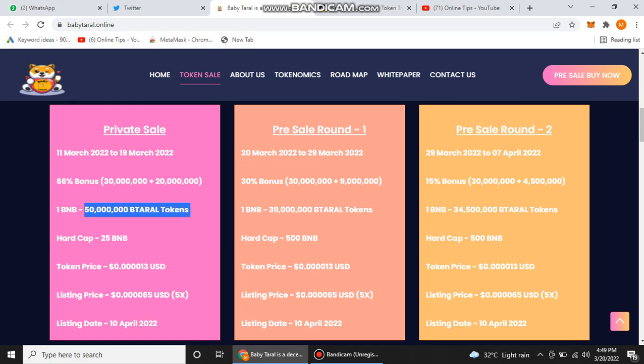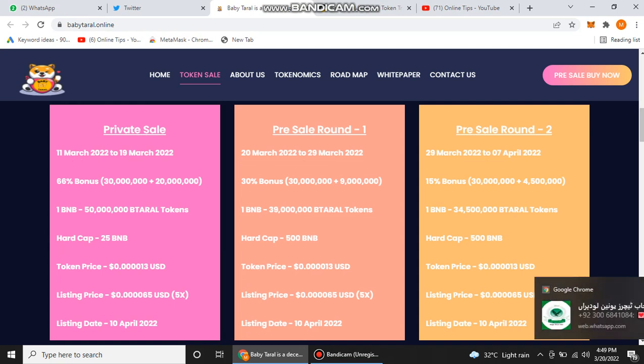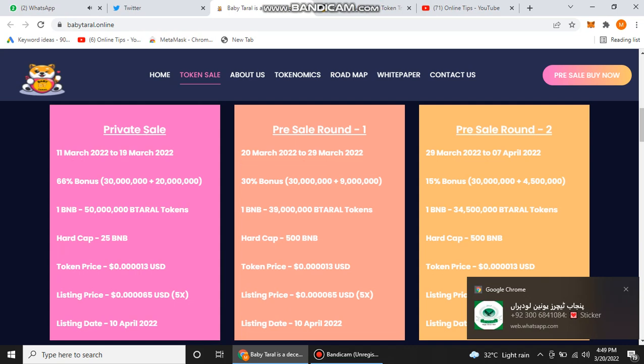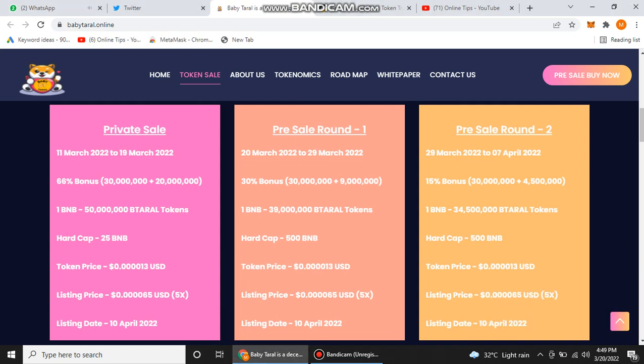Now their price is this, so you can get 39 million Taral tokens with only one BNB. In their pre-sale round one, you will get 30% bonus. When their pre-sale round one ends and they start their sale round two, then here you can see that their price will be increased and the amount of their tokens with one BNB will be decreased.